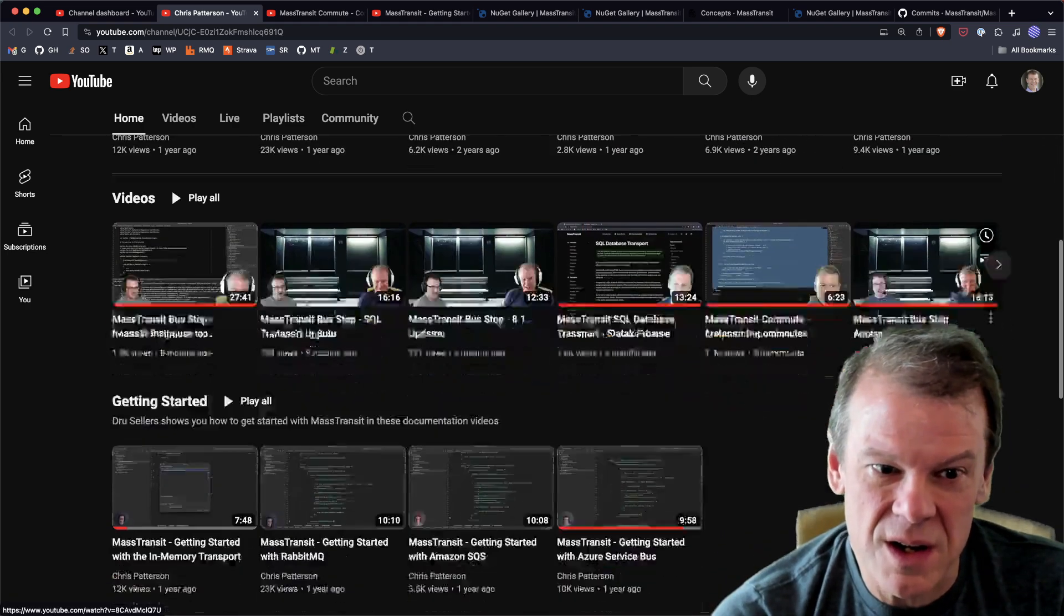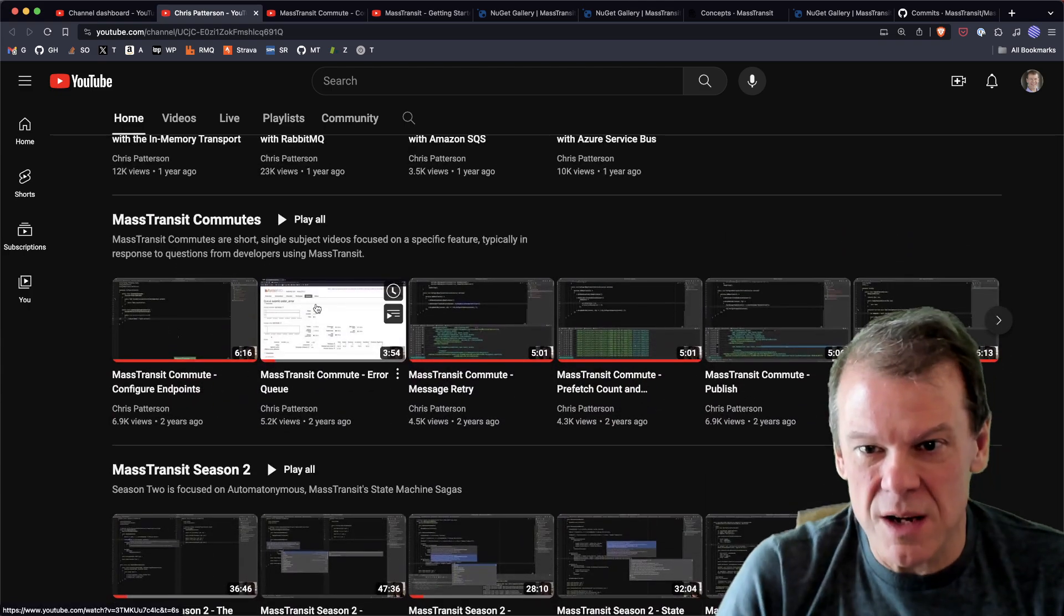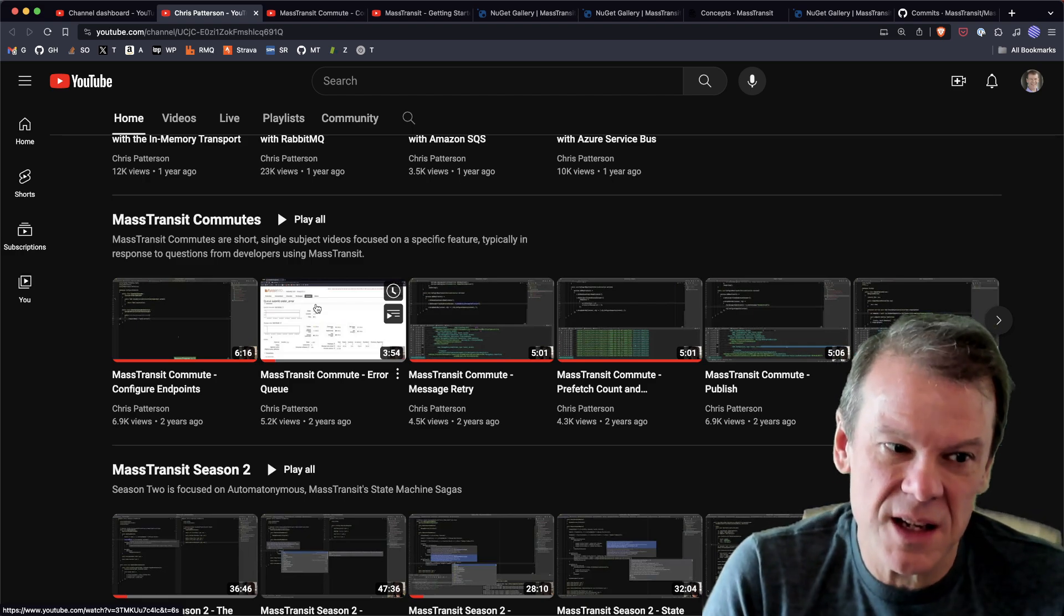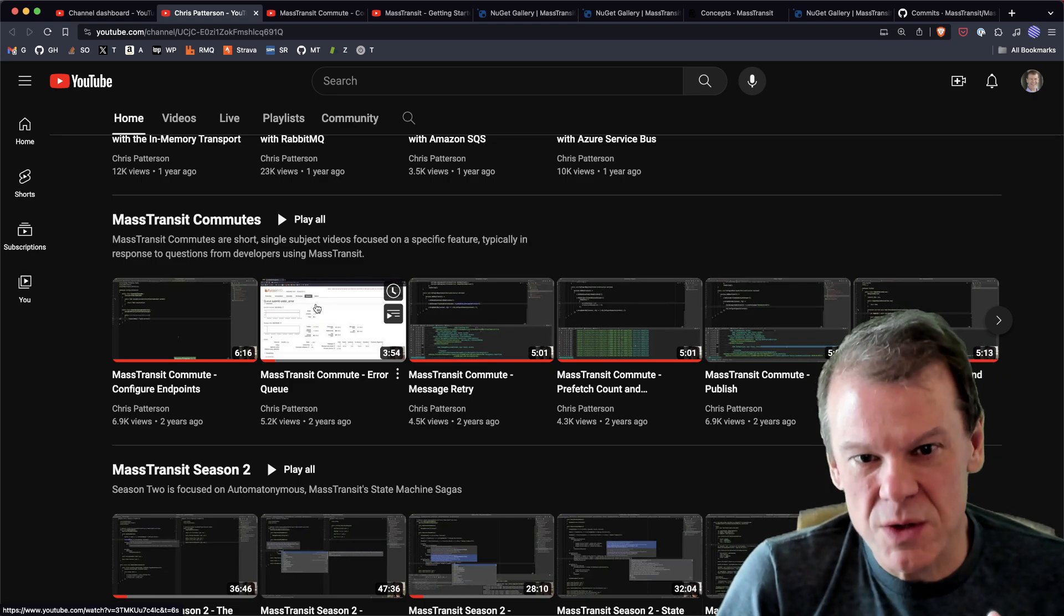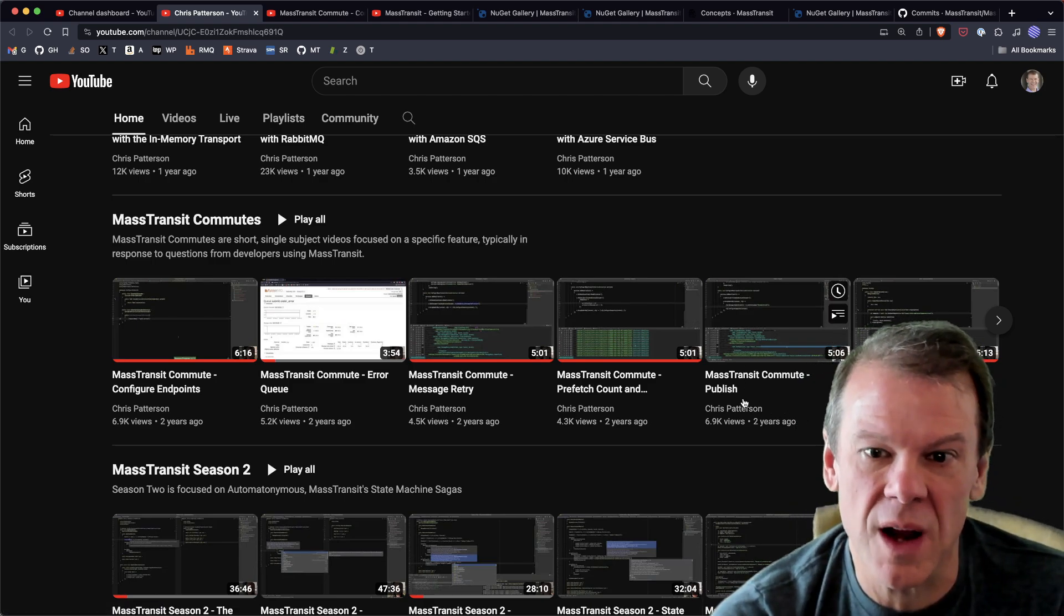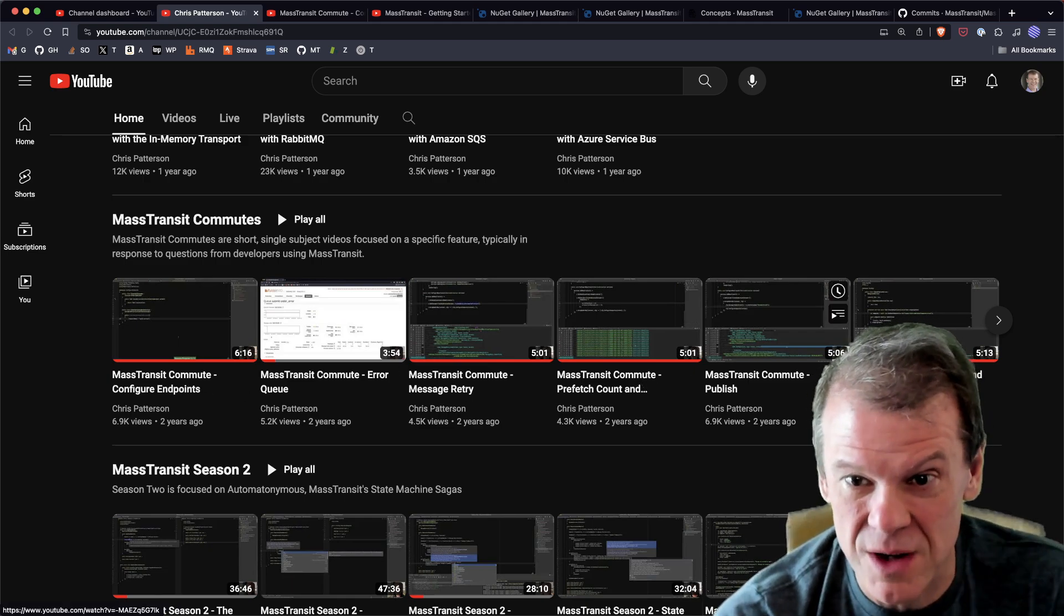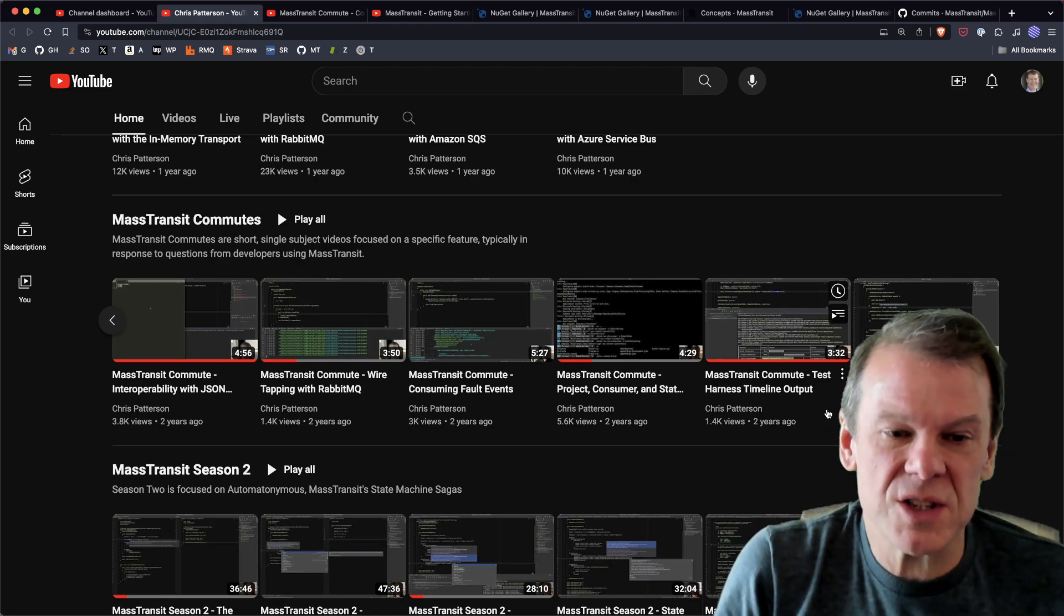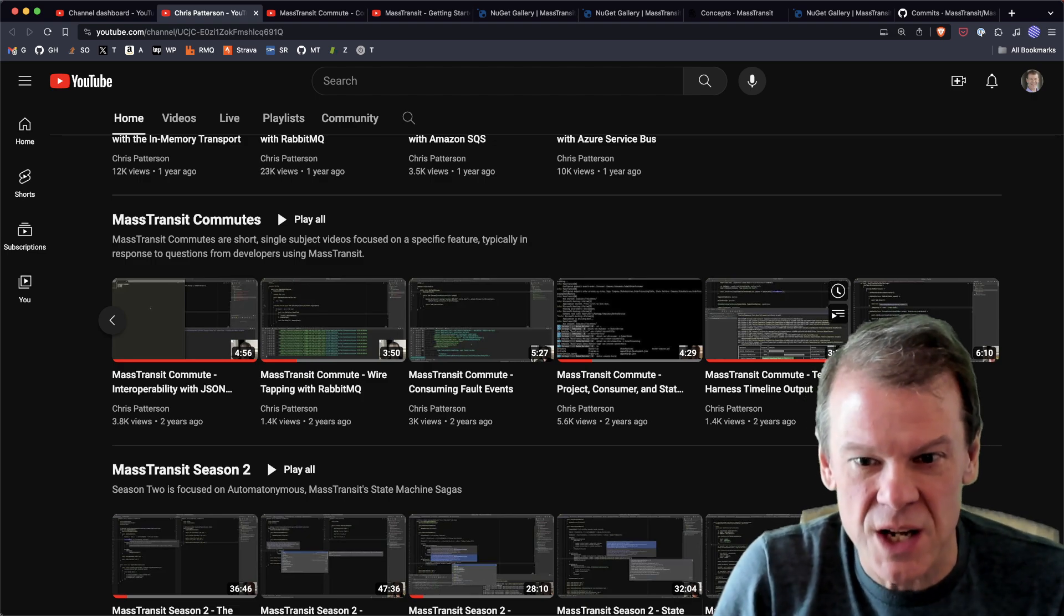Of course all the videos are on here. The getting started videos have their own section. Commutes are great - they're like five minutes long and cover a topic. A lot of times we link to these from the documentation. Some of the very basic, most common concepts of MassTransit are covered in the commutes: what is send, what is publish, how does the error queue work, what does configure endpoints do and why do I use it, what are prefetch count and concurrent message limit. All of these are great things to watch because they give you that quick view with only a few minutes of attention span.